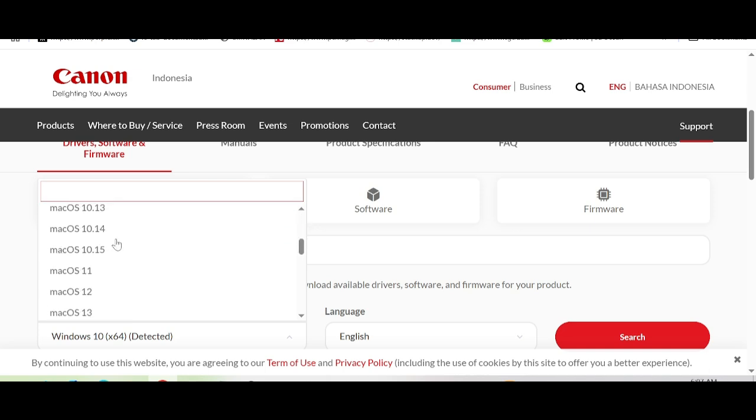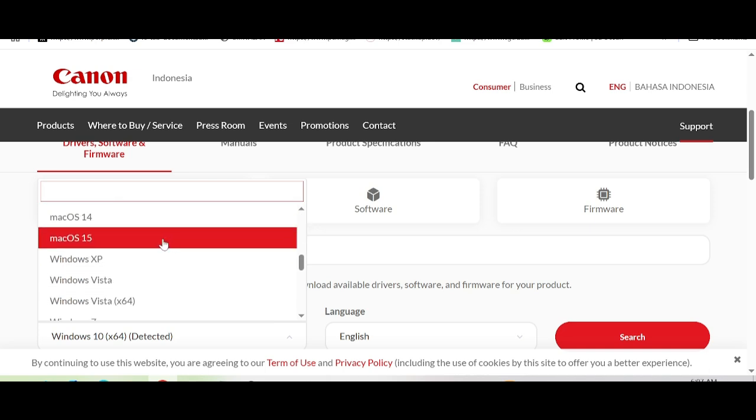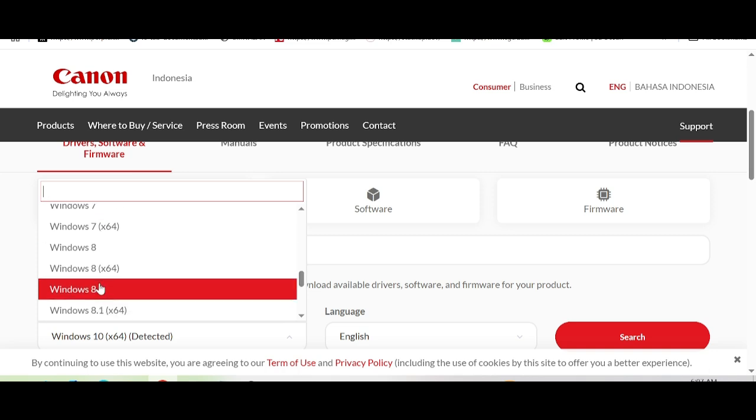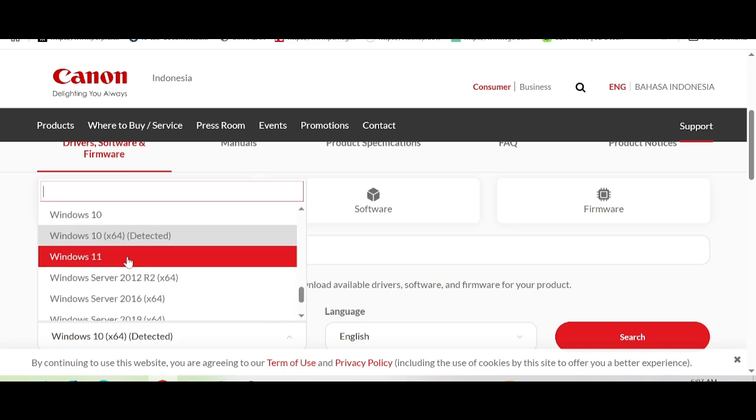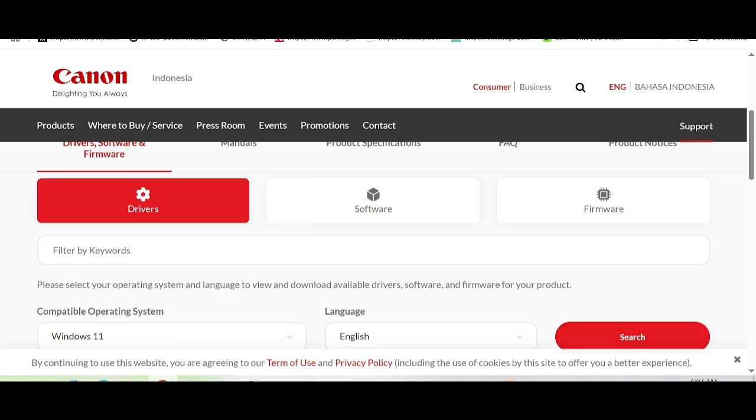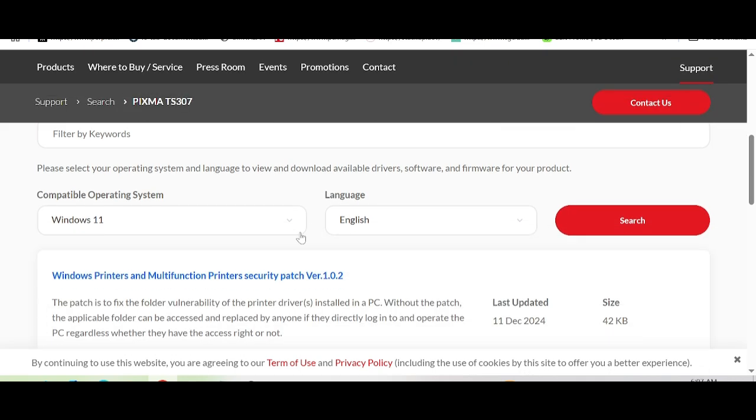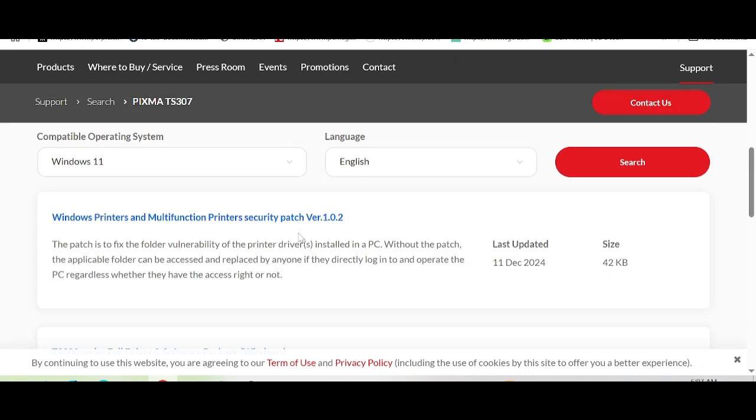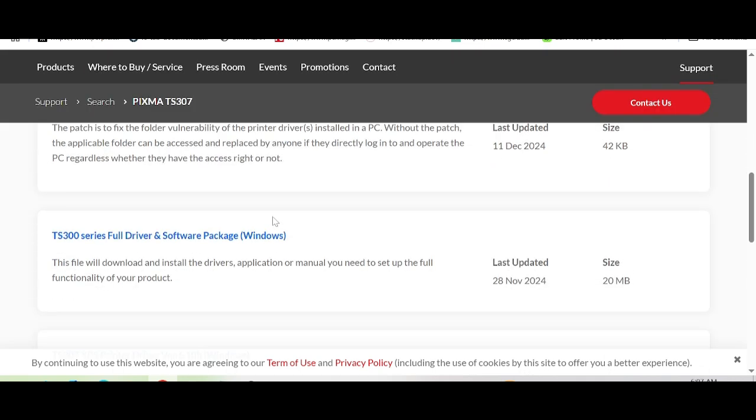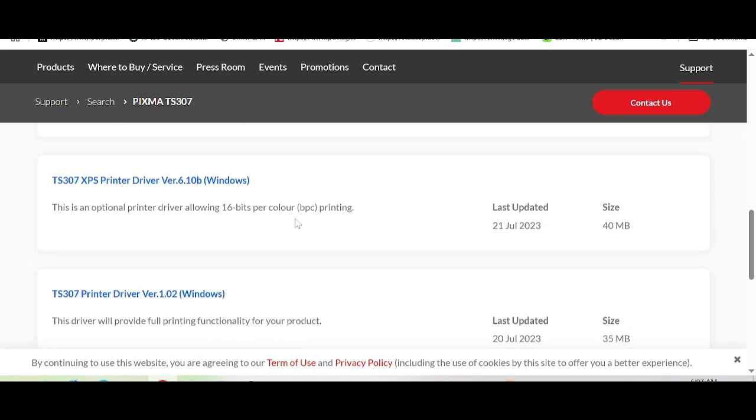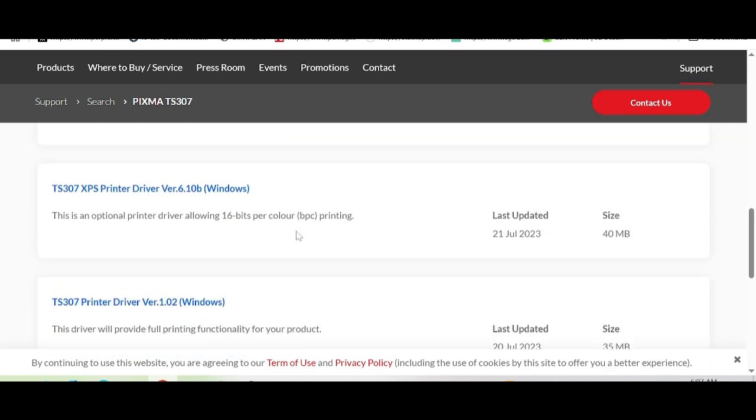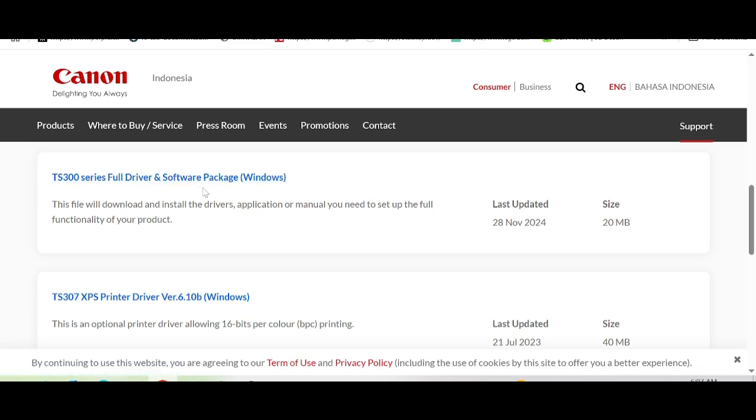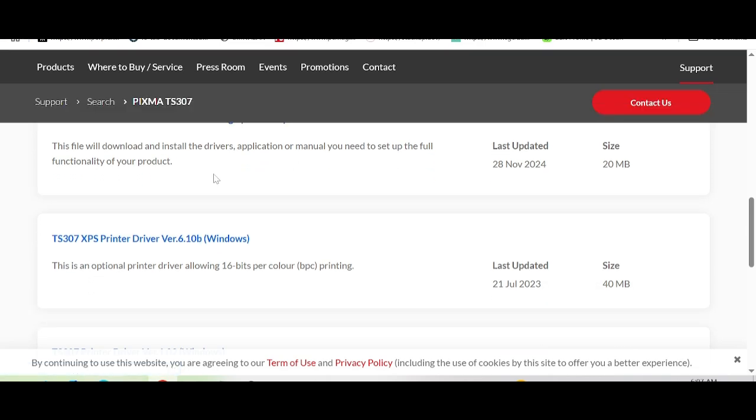In this video, I'm downloading the driver for Windows 11. Click here for Windows 11, then scroll down. I recommend downloading the full packet - click here for the full driver and software packet.